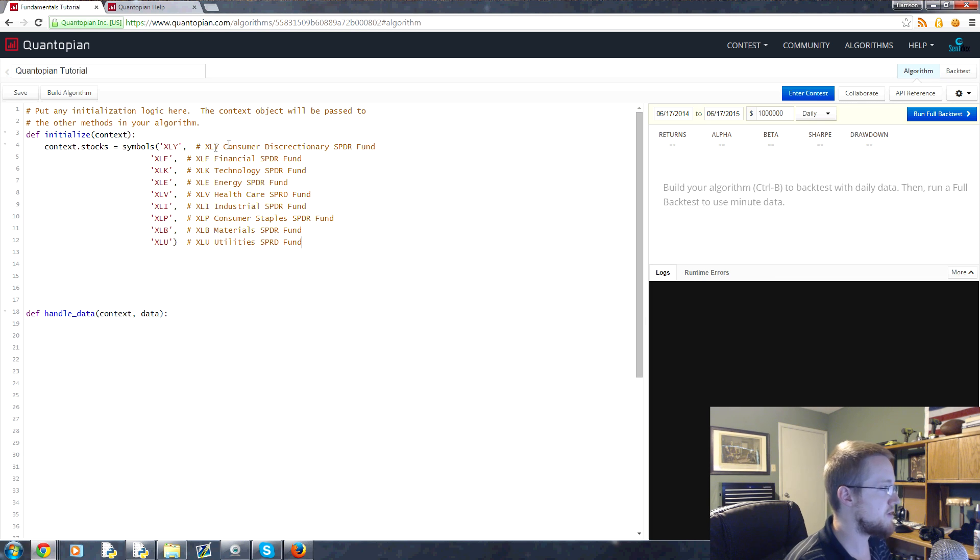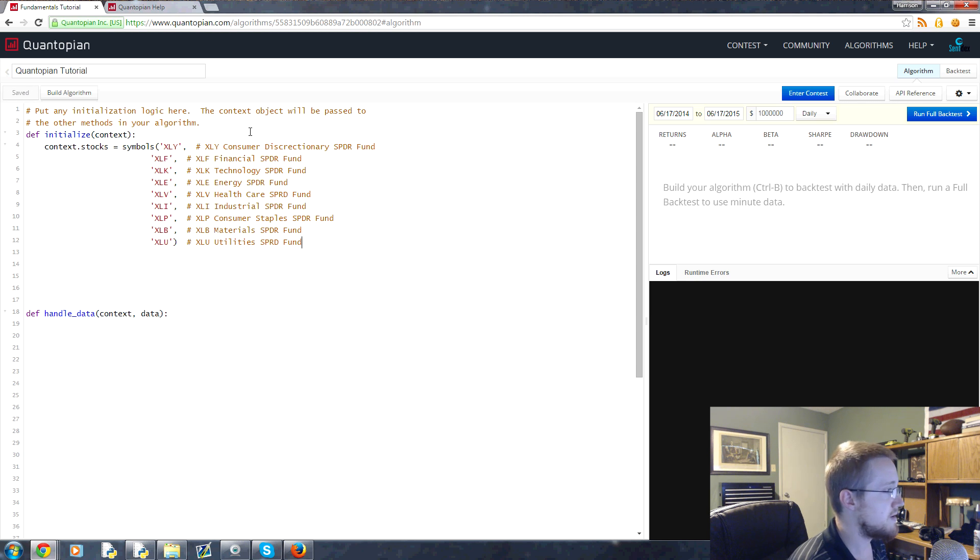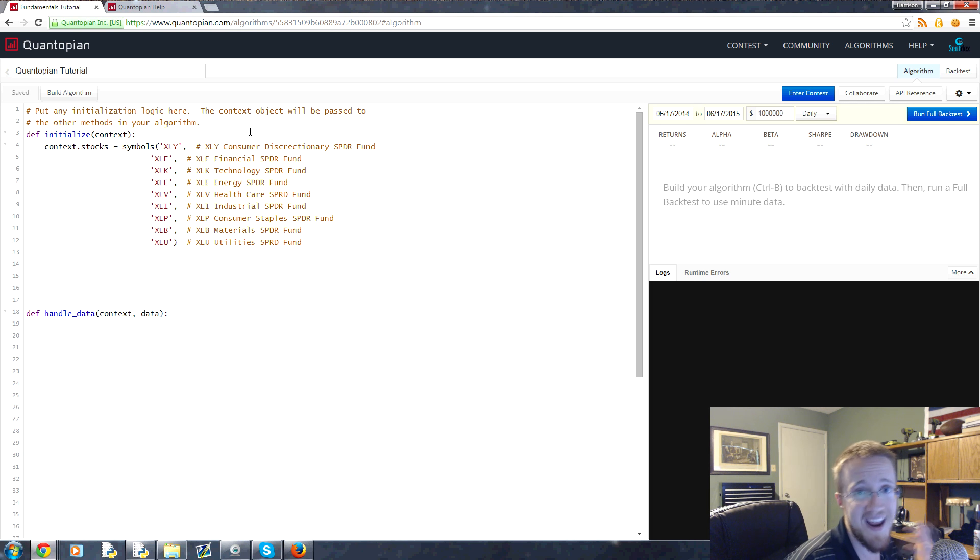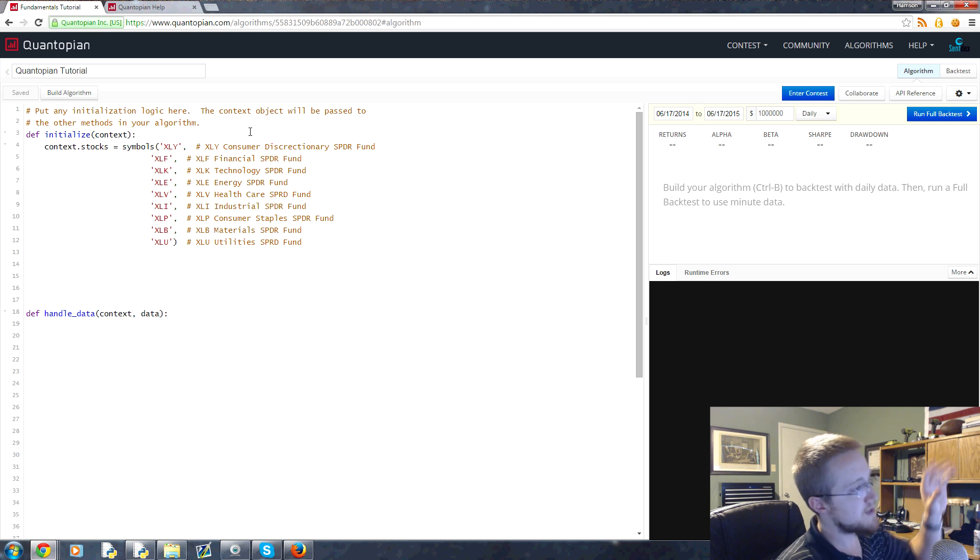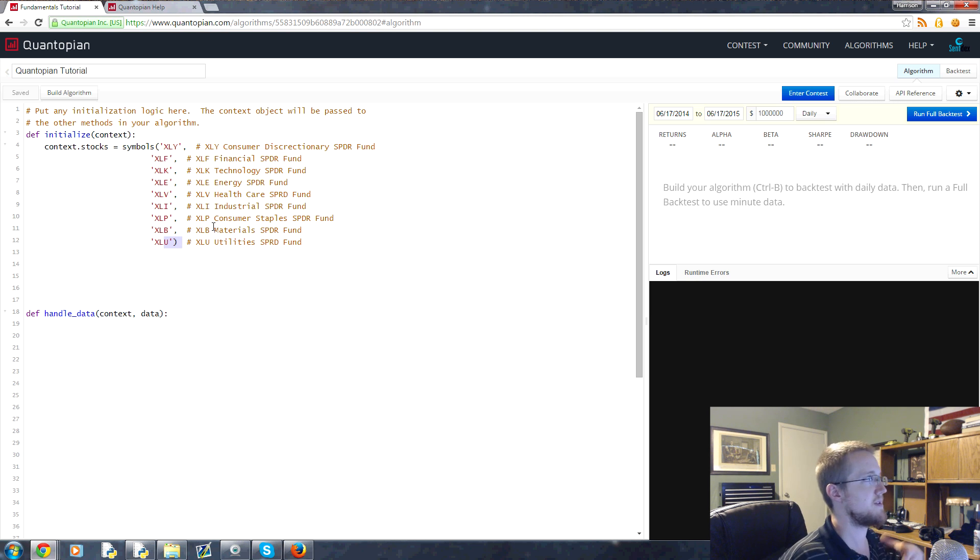So now we have our tickers. So you can just look, we've got the consumer discretionary, you've got financial sector, tech sector, energy, health care, industry, consumers, materials and utilities. So these are our sectors and we have nine total sectors.